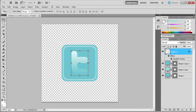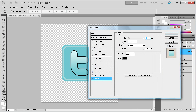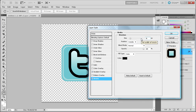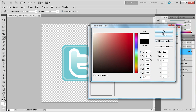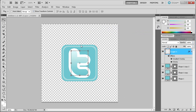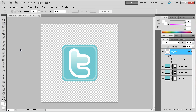The last thing to do for our T is to add a stroke of white. Go down again to the FX button, go to stroke, and add a stroke of about 16 pixels. Make sure that stroke is white — so all F's. Click OK. Now you can see we have a pretty good T for our Twitter icon.